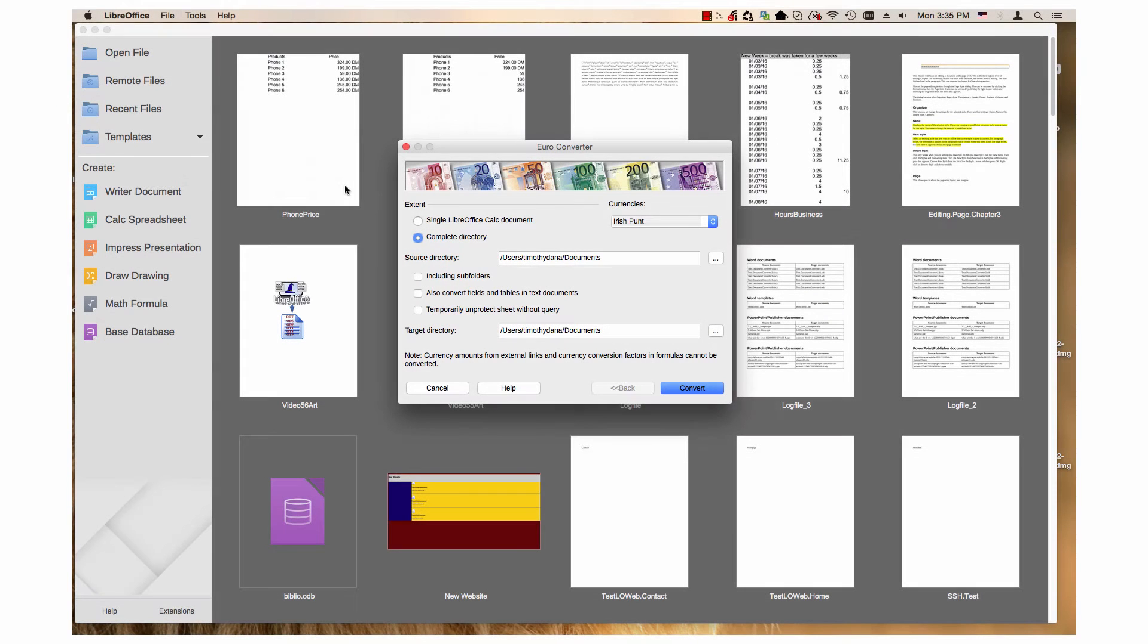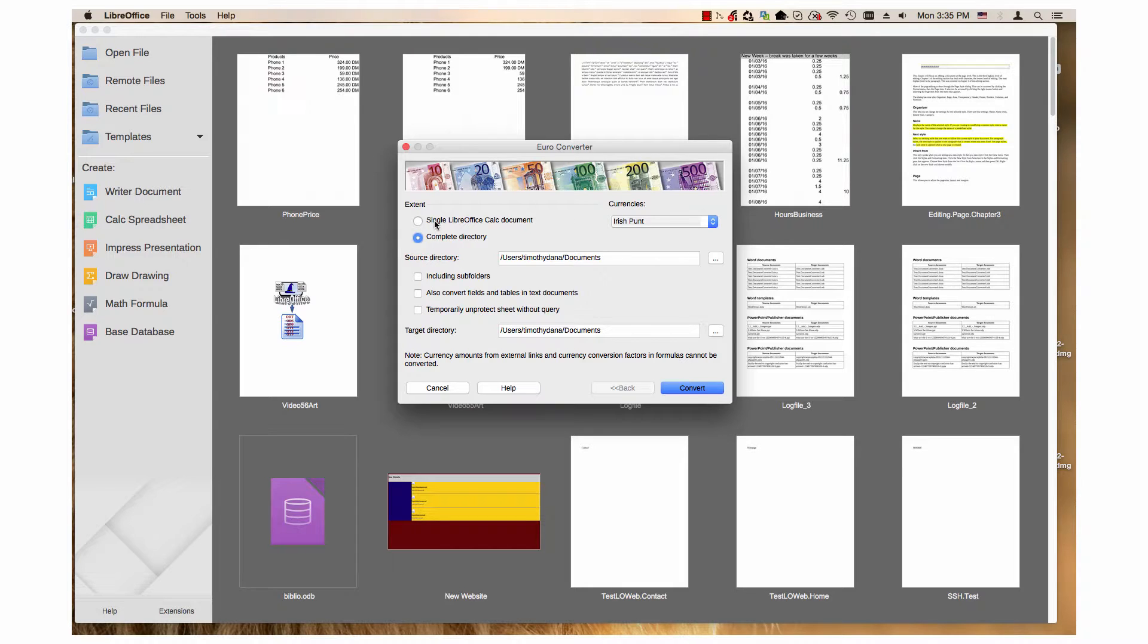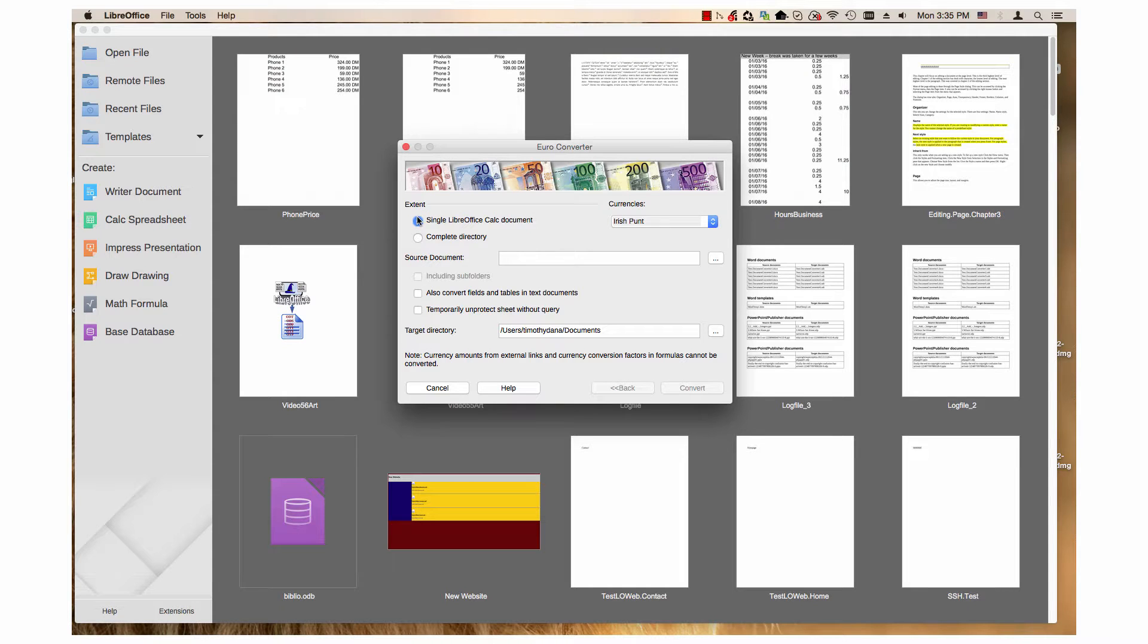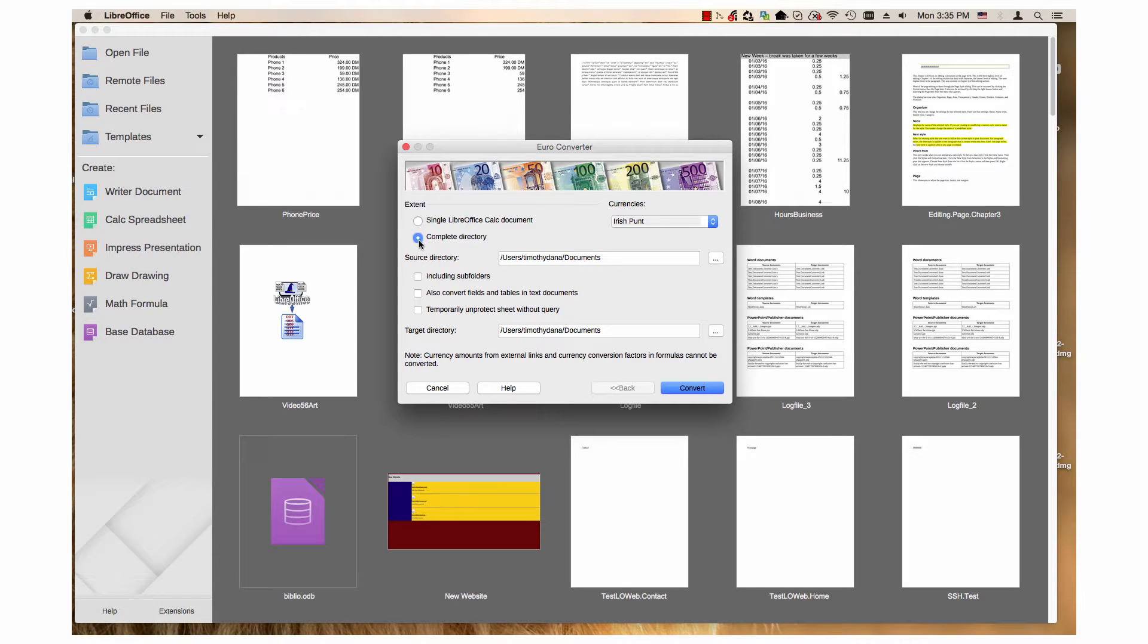In the wizard, choose whether you want to convert a single document or multiple documents. If you choose single LibreOffice Calc document, this text box will be source document. If you choose complete directory, the text box will be source directory.